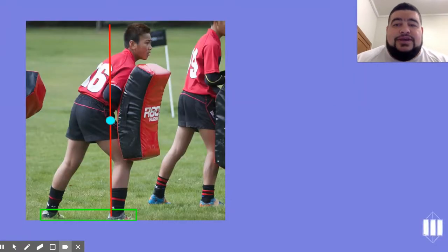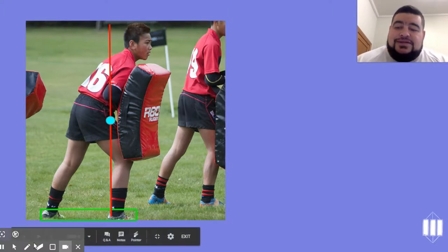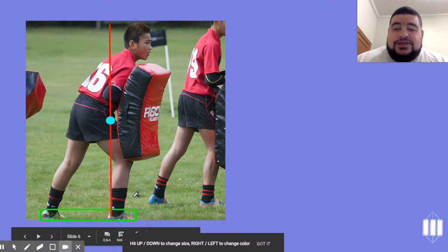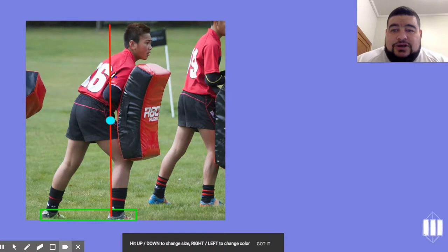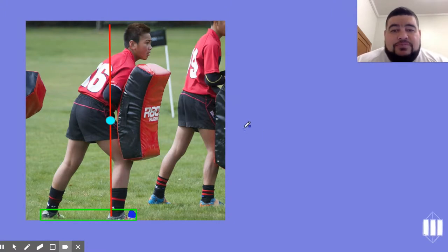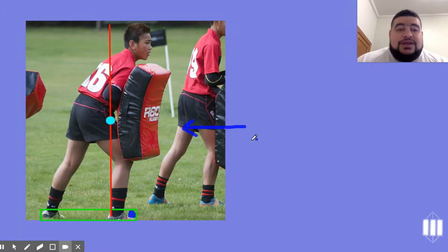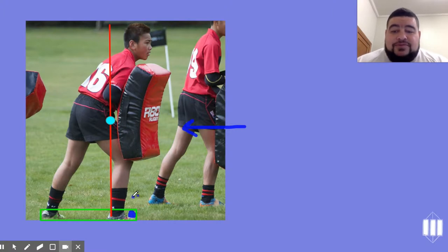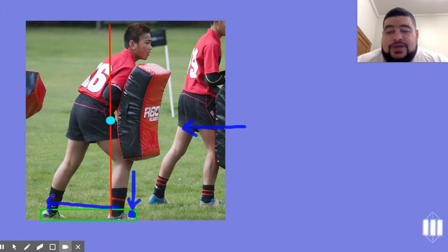Here a young man is holding a hit shield, obviously getting ready for rugby. You can see his line of gravity is towards the front of his base of support. He could lean forward even more — all the way down. He will be more stable because at some point someone is going to come running in and hit him. The closer his line of gravity is to the front of his base of support, the more stable he is going to be when this person hits him.